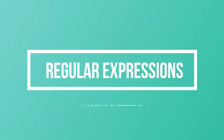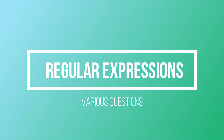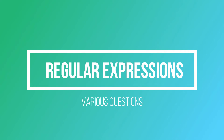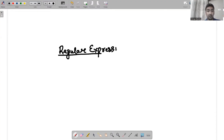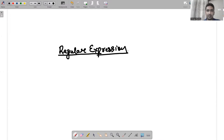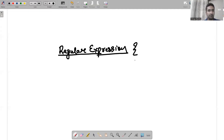In today's video we will be discussing various questions of regular expressions. As I have already told in my previous video, regular expressions are an algebraic expression for the acceptance of strings for a particular finite automata. We will be taking some specific examples with two input symbols, a and b.